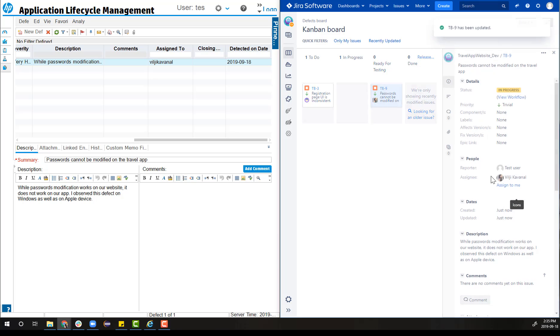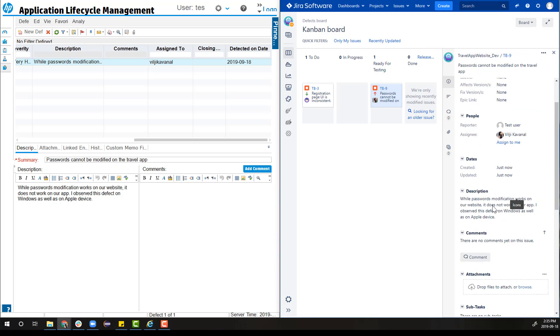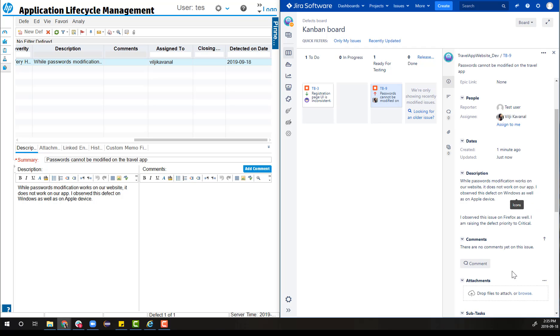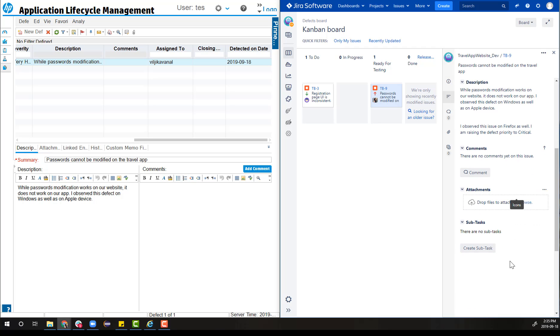The developer, during his investigation, uncovers how critical this defect is and changes the priority to critical on Jira. He adds additional description that the defect has become critical since similar behavior was observed on Firefox browser.